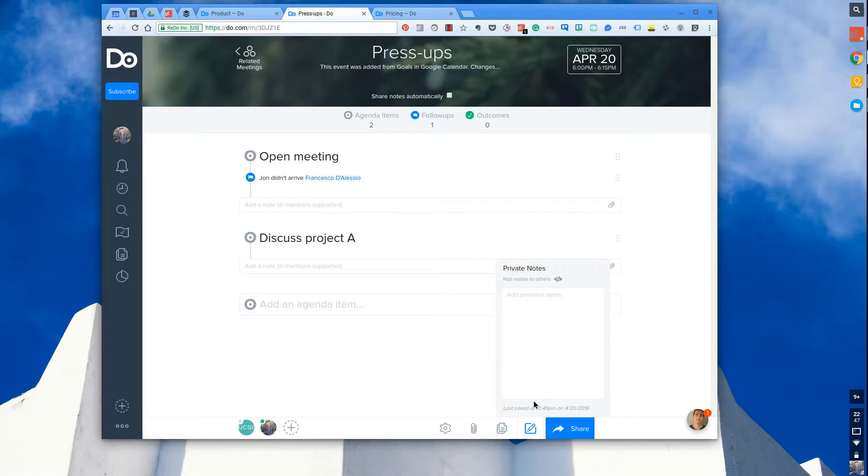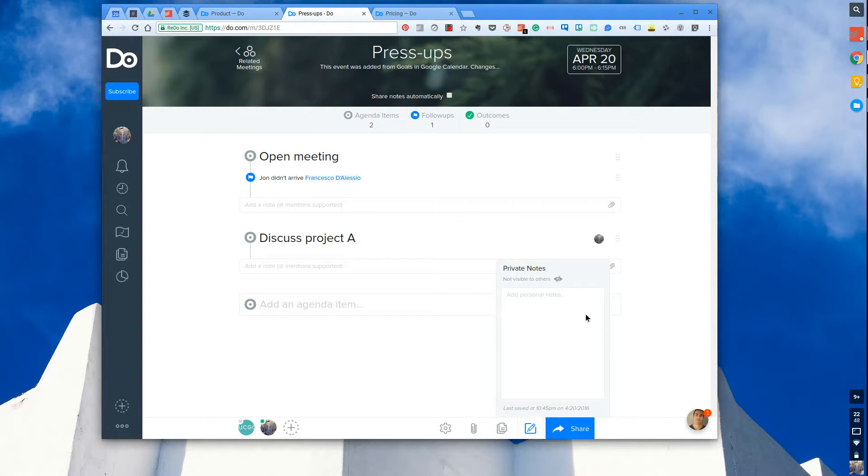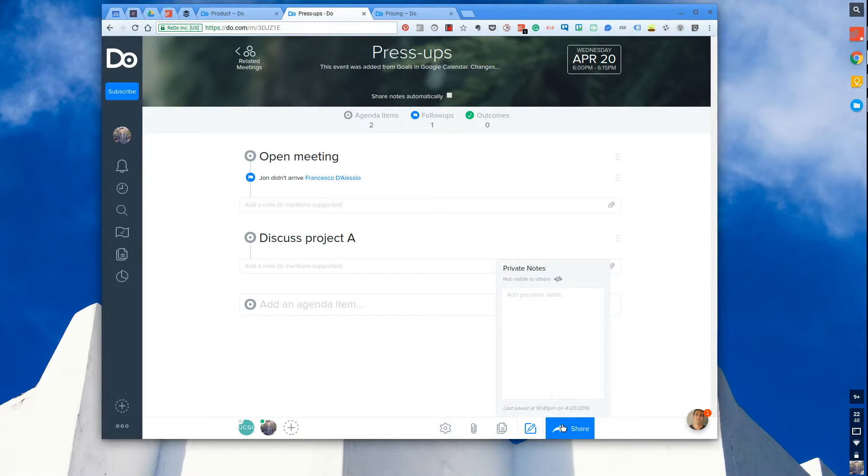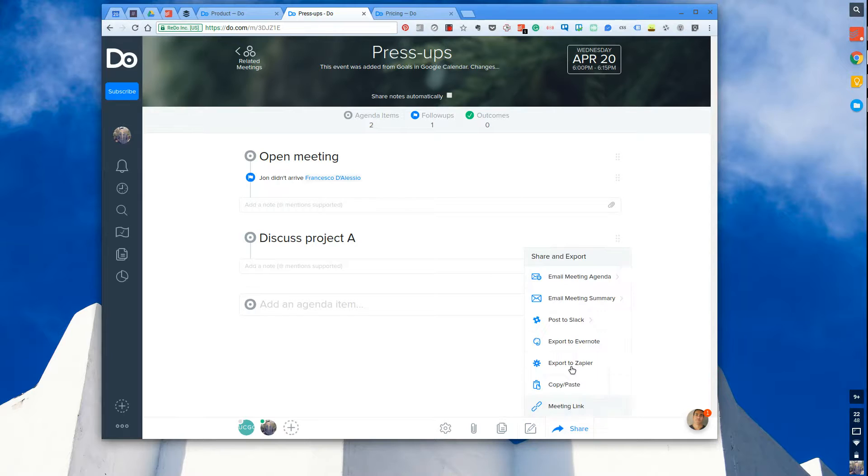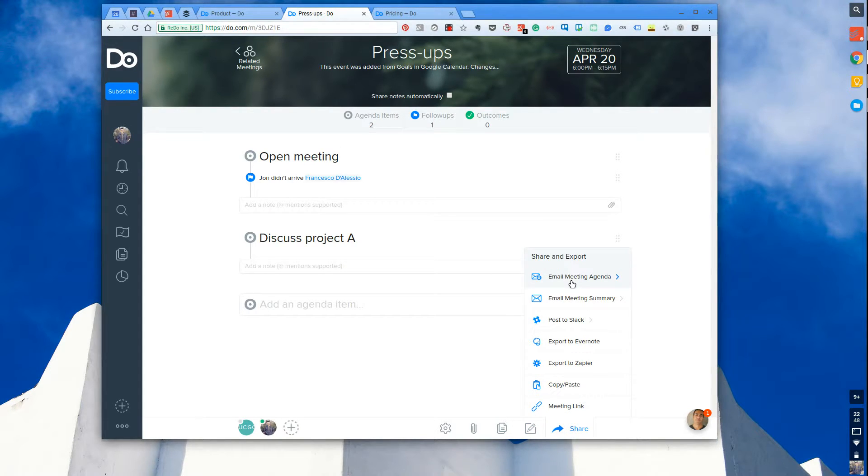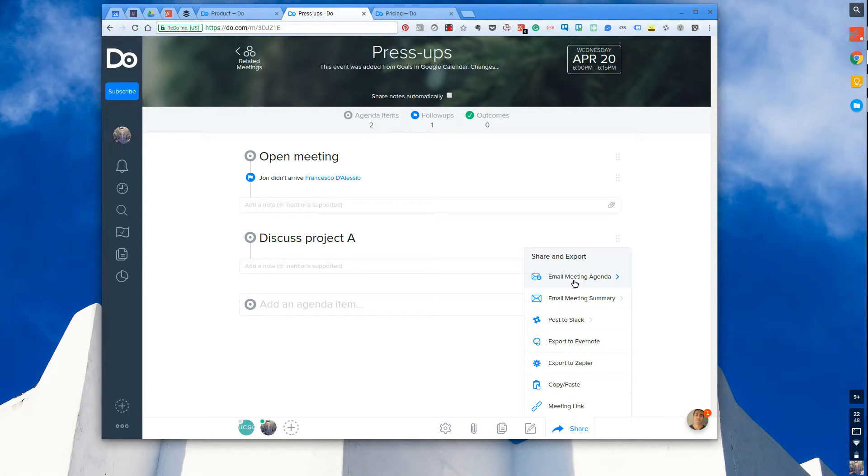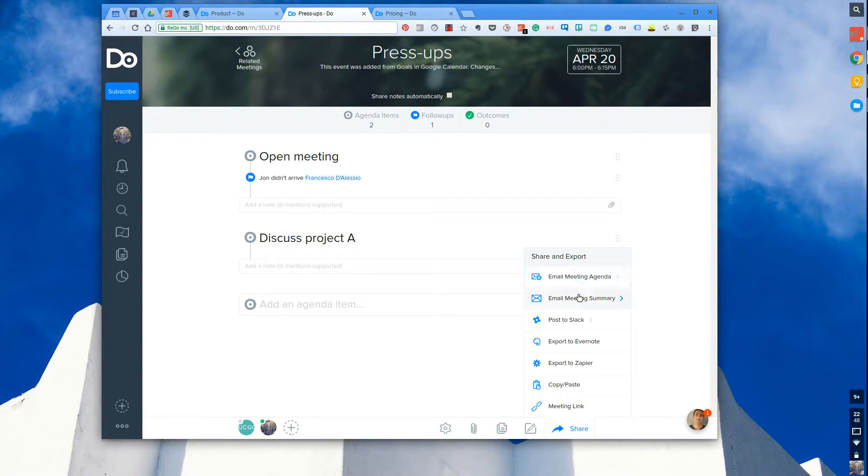Private notes is the ability to add anything that you don't want anyone else to see. So let's say you're angry at John, you want to write some private notes about it. Then that's a perfect place to do it. And Share - you can actually email the meeting agenda over to specific people. So if you wanted to preempt and be a little more efficient, that's the way to do it. You can also do that with the meeting summary.